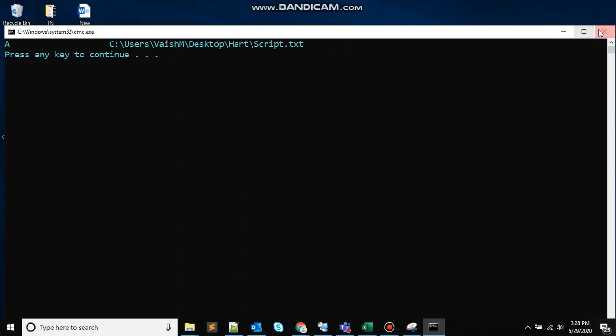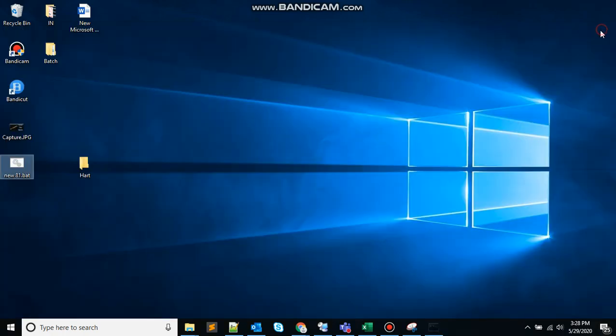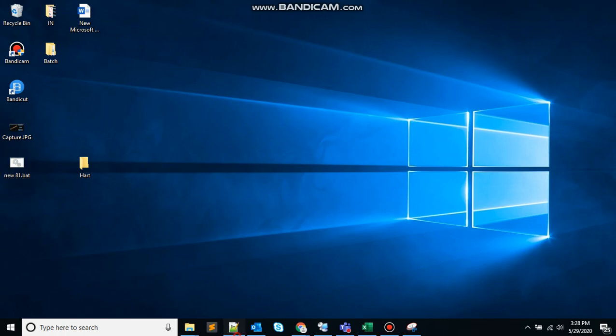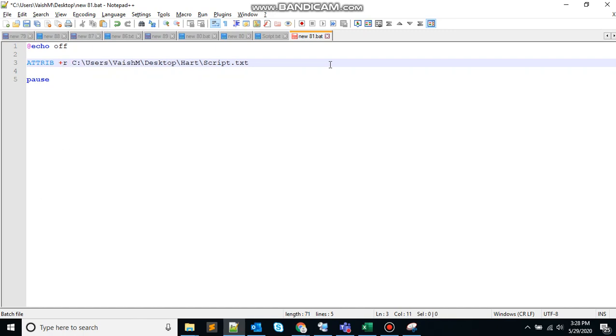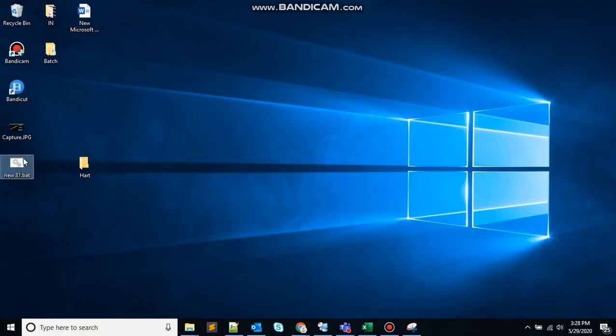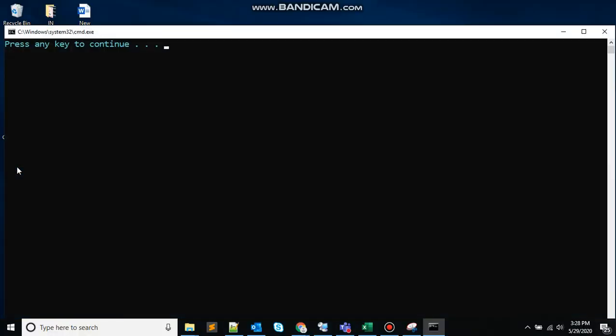So if I want to give a read-only attribute, let's see how we can do that. We just need to add +R. Here R stands for read-only. Save that, double click on it.